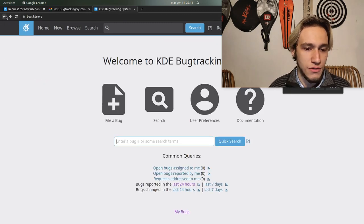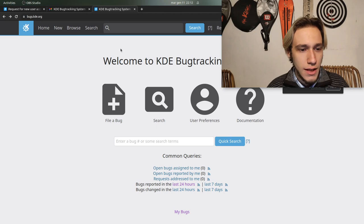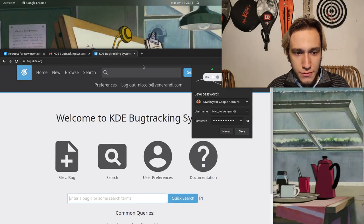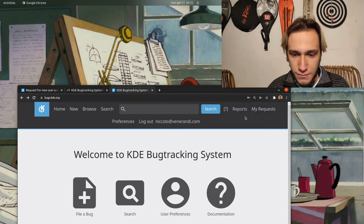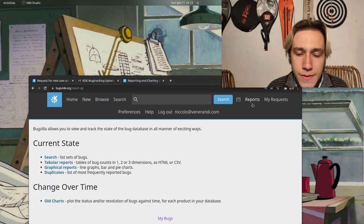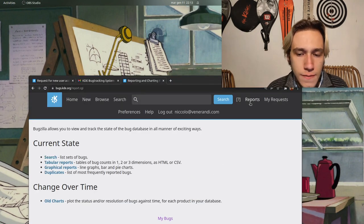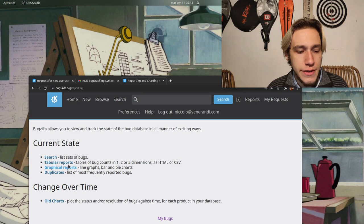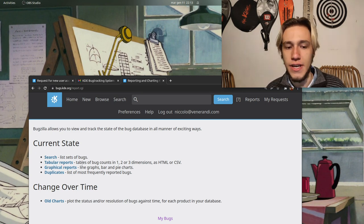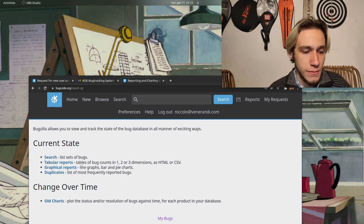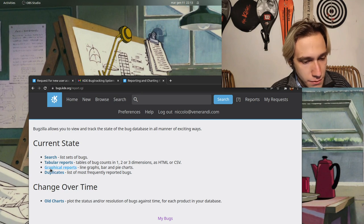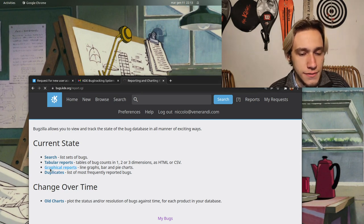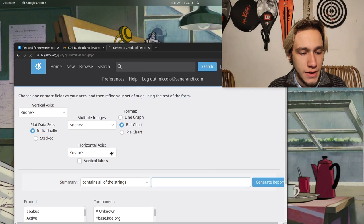But you shouldn't be if you're watching this video. But you can also somewhere, in here you can click on this button which is Reports, and you can see reports of how KDE is doing in terms of bugs.